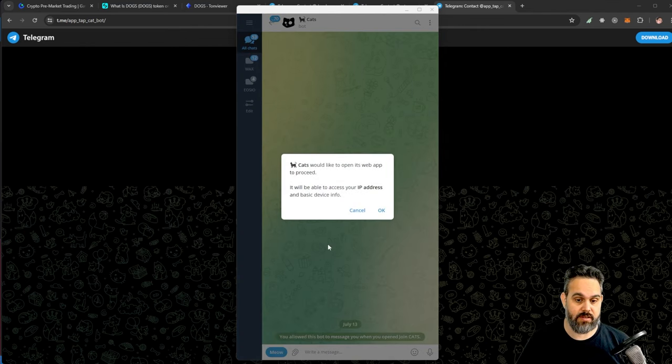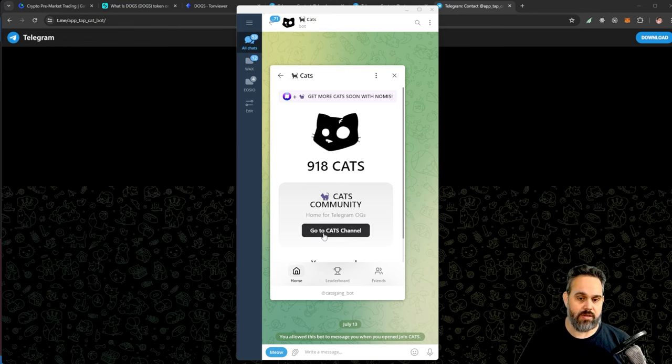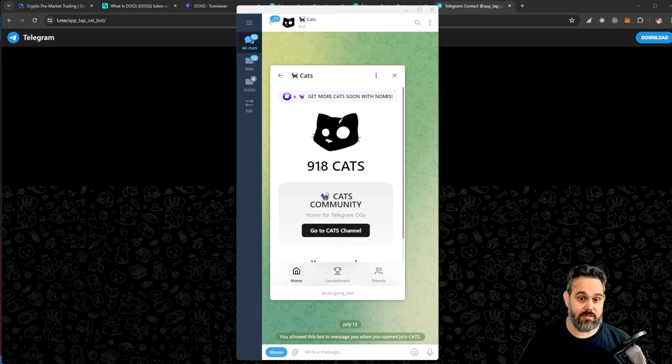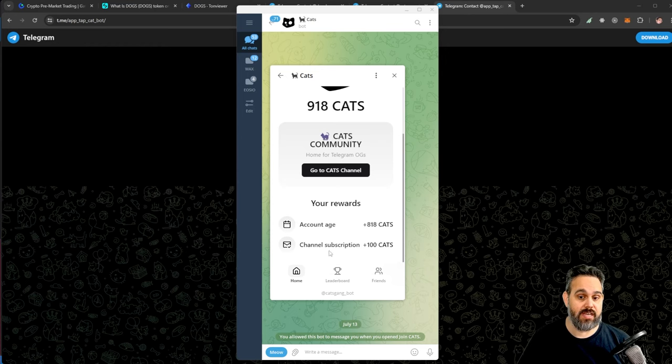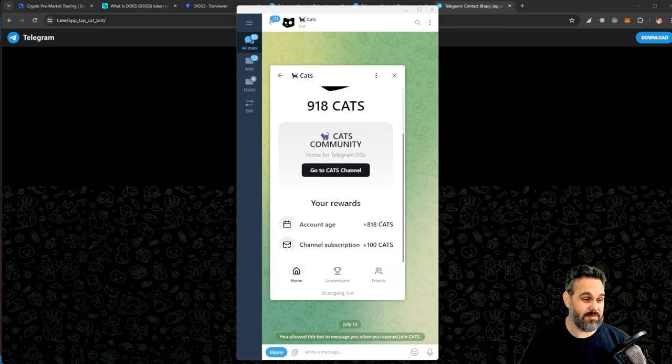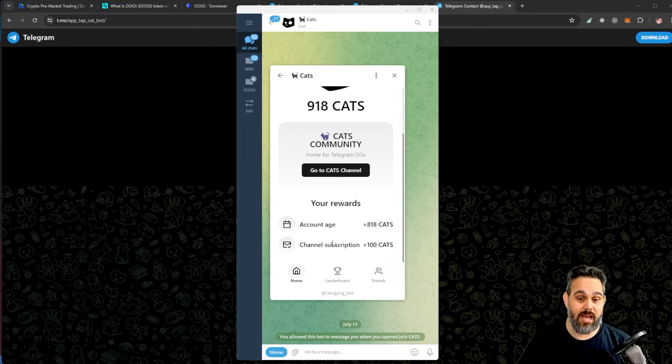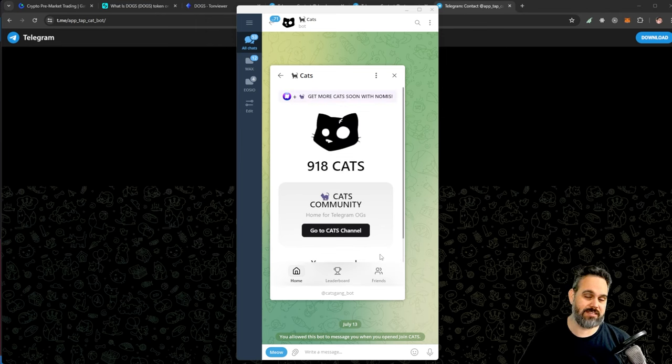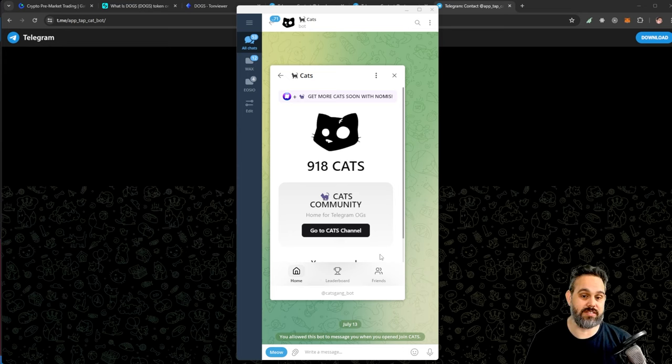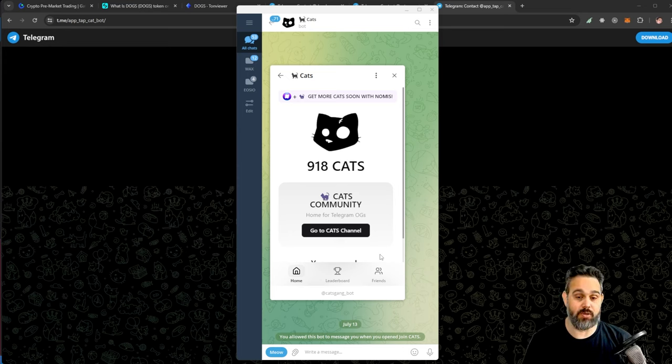There is also CATS, so CATS is very similar. You can just click on meow here and it'll open the app. You're gonna also connect your account, and you can see here I got 918 CATS. Here are the details. For some reason CATS think I have my Telegram just for two years, and then I got subscribed to the channel and I got extra 100 CATS.